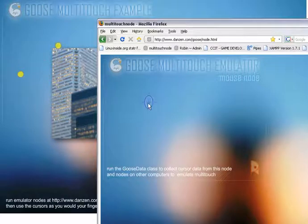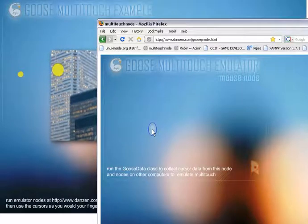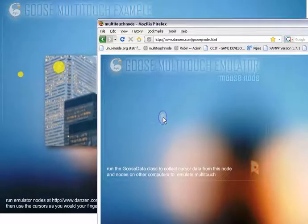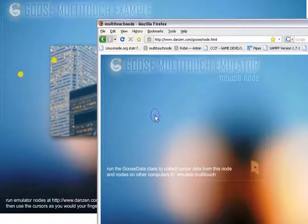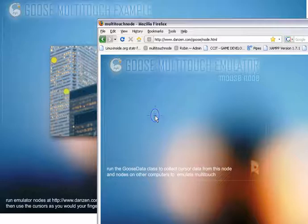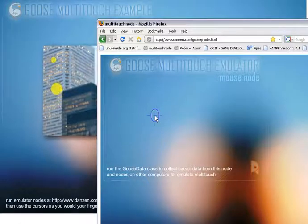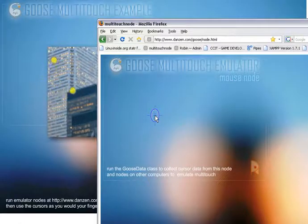So this is one node, and with that cursor we can do things like click on a picture and drag it around. And we've got another node over here attached to the laptop, and the laptop node can also move that.